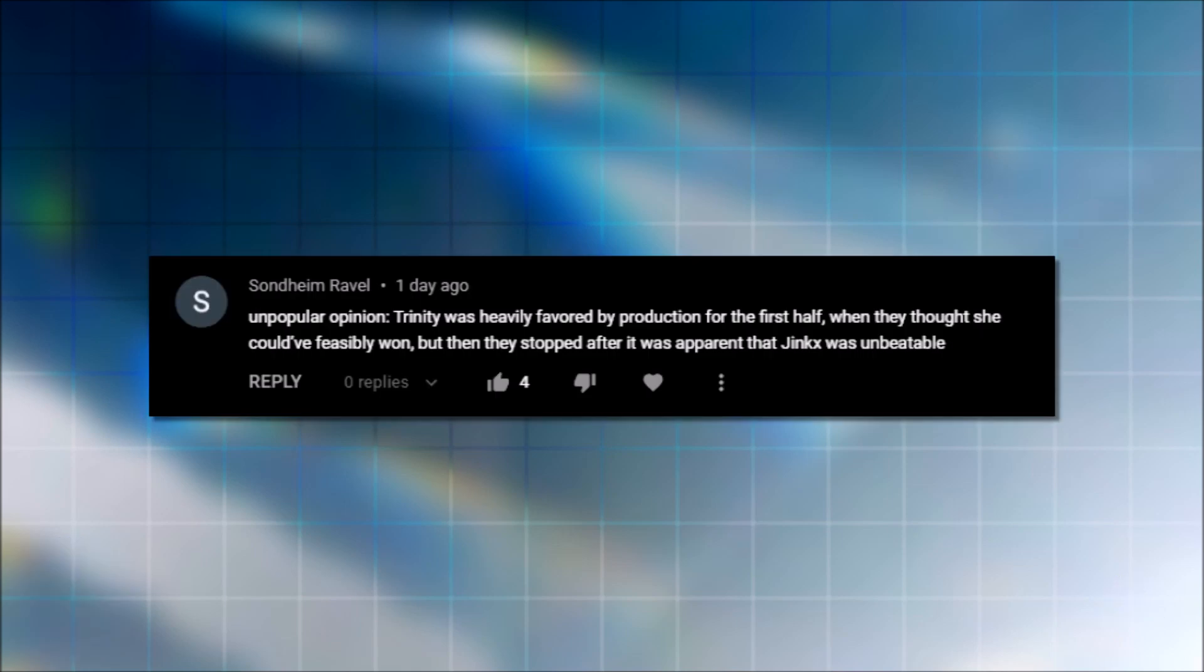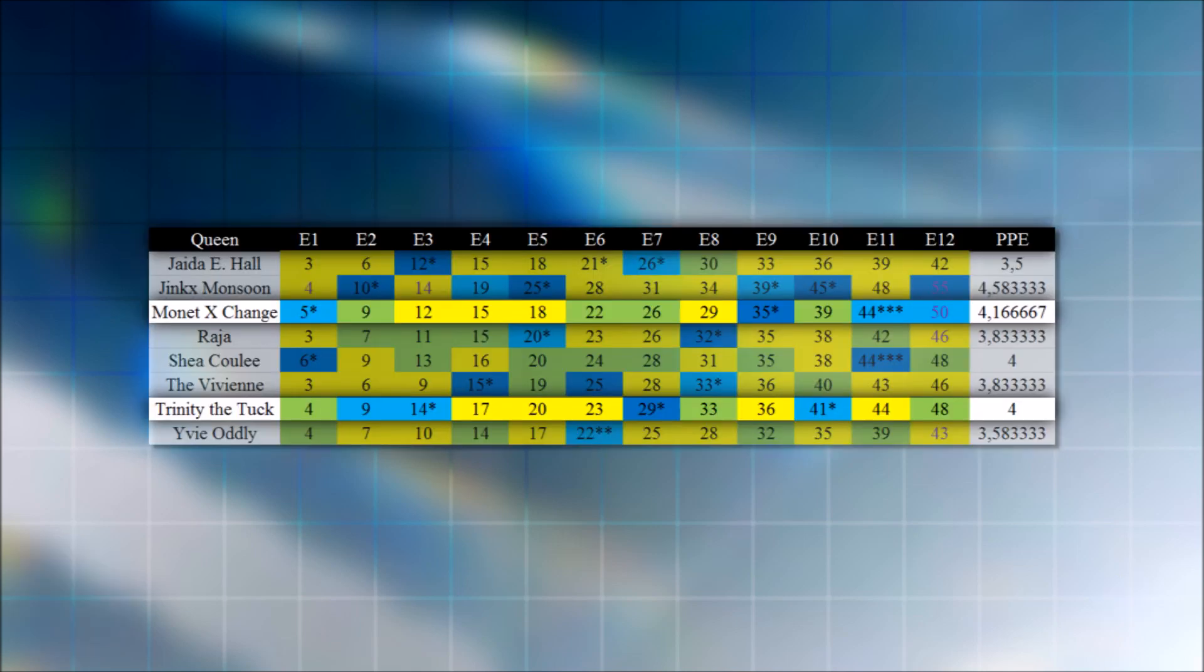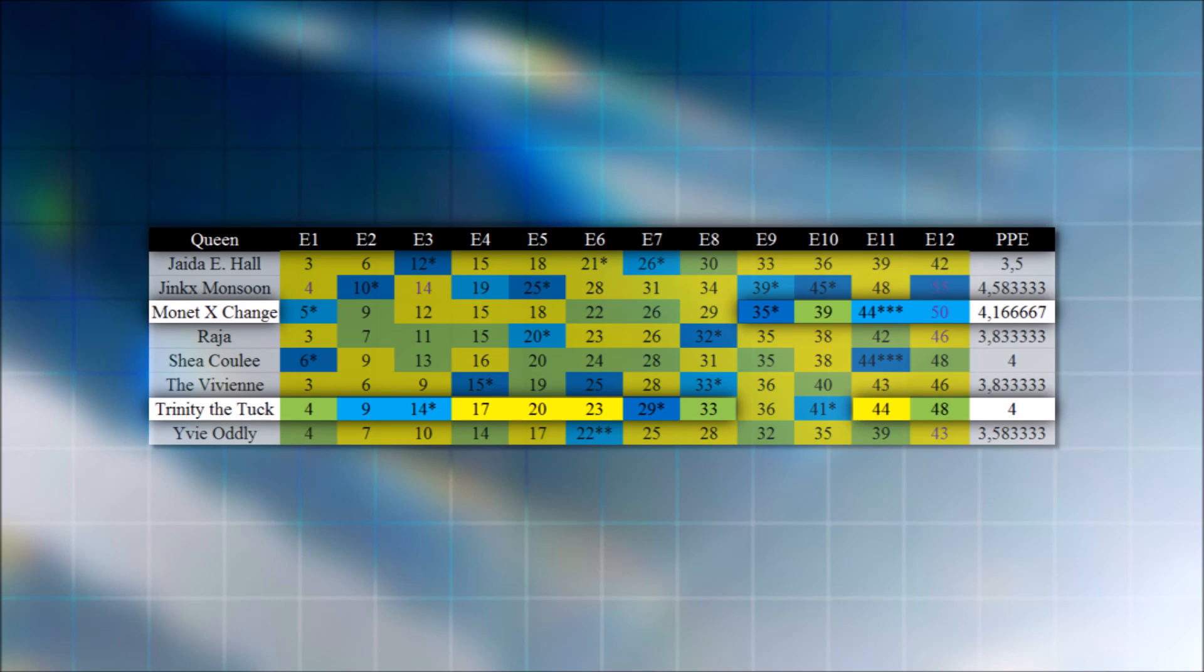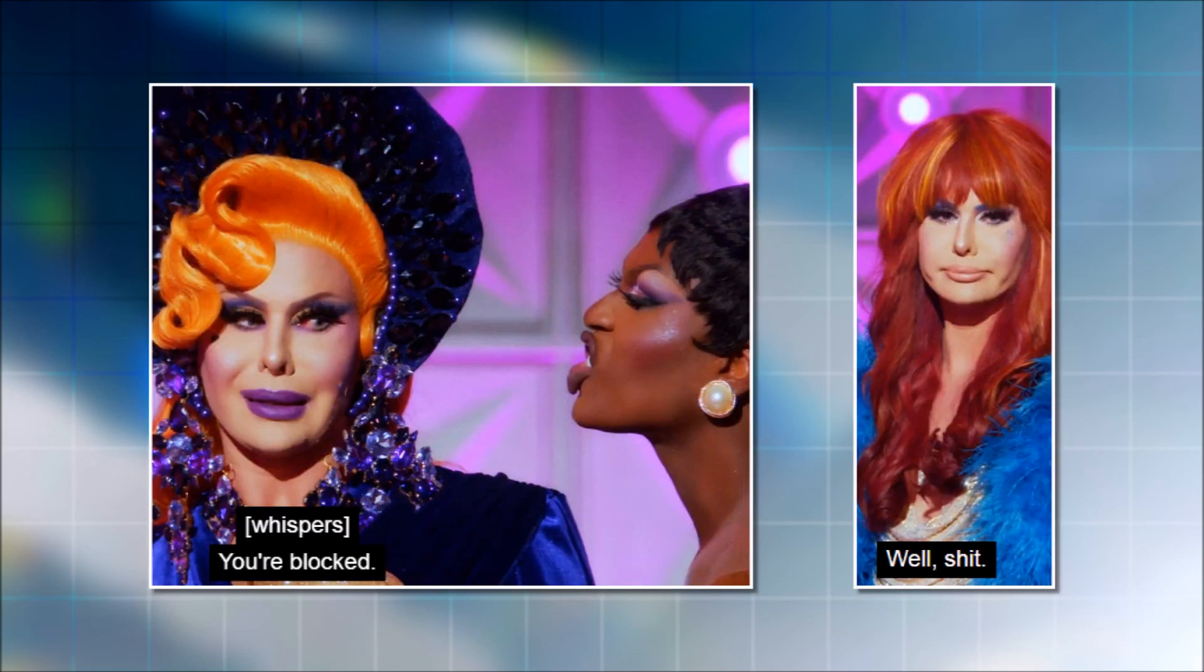This next one reads, Trinity was heavily favored by production for the first half of the season when they thought she could have feasibly won. But then they stopped after it was apparent that the jinx was unbeatable. I think that for the first part of the season, Trinity did get more positive critiques. I mean, everybody got positive critiques, but more positive critiques than everybody else and more higher and top two placements than everybody else because they were doing the whole Monet versus Trinity storyline. To have Trinity be strong in the first half, Monet in the second half, so that they can kind of equate the two and then have Monet beat her in that lip sync in the end. I think that it was quite evident that Trinity was very, like, in the episodes for the first half of the season. But I think it was just because, like, they wanted to show what blocking was and how it affects. And because she won the episode, it was like, oh, well, she's blocked. So now this happens. And then just to make sure that you're aware. But yes, I think she was in the episode a lot. But to say that she was heavily favored.